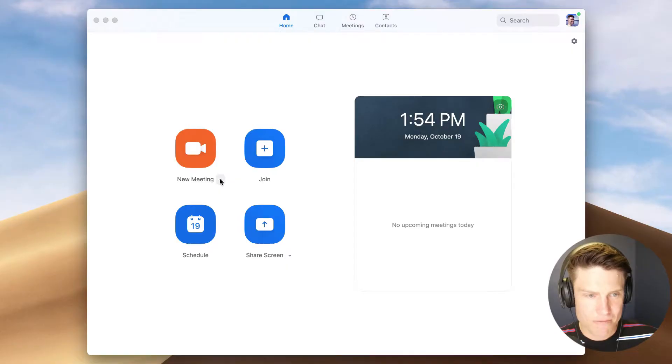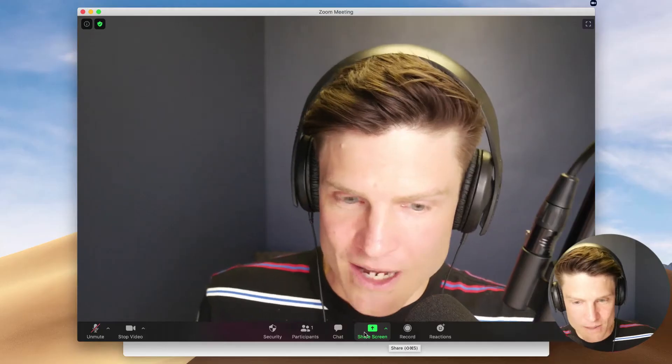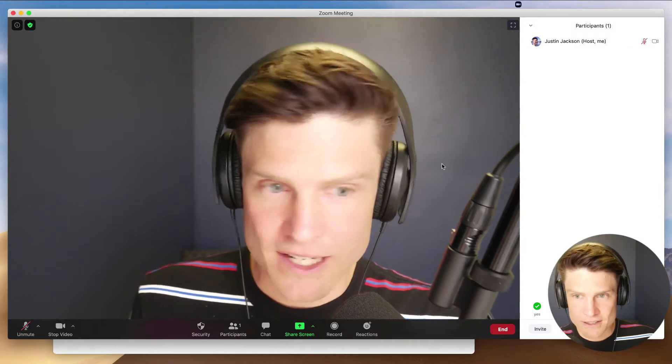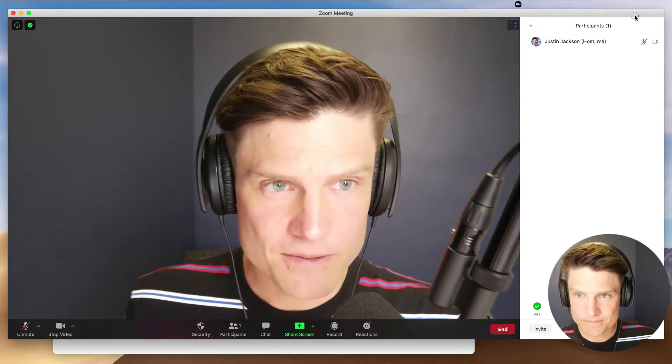Next, I'm going to use Zoom. A lot of folks already have Zoom installed on their machine. So new meeting — and now I'm going to invite Chris here.